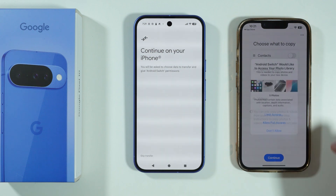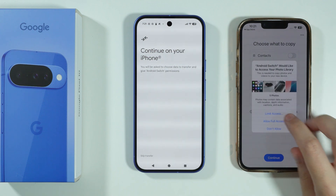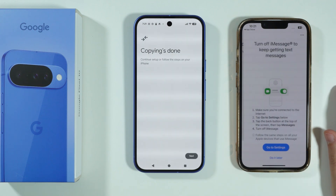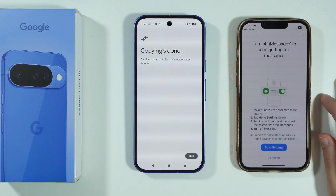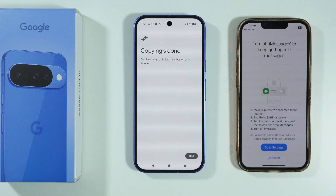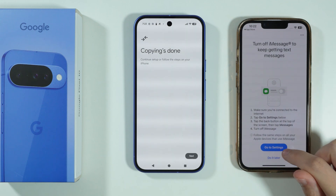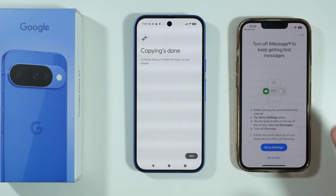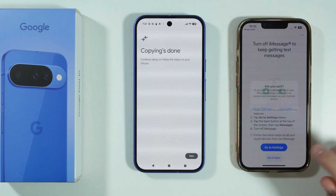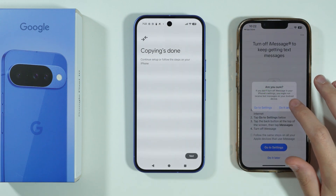So you will have to go to the Play Store on your Google Pixel 10 and download your apps again. Over here, let's press Continue. We can allow full access. You can turn off iMessage to keep getting text messages. In my case, I'm just going to do it later.